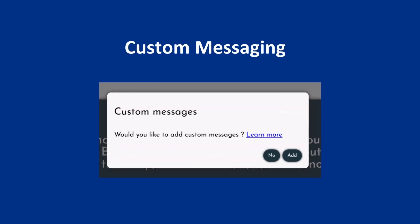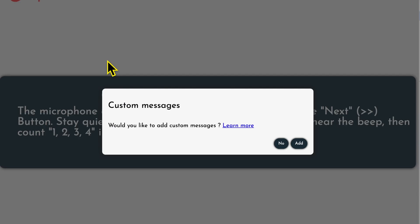A pop-up will appear asking if you want to record custom messages. Check No for now. We will return to this option after you finish recording the default 50 sentences.